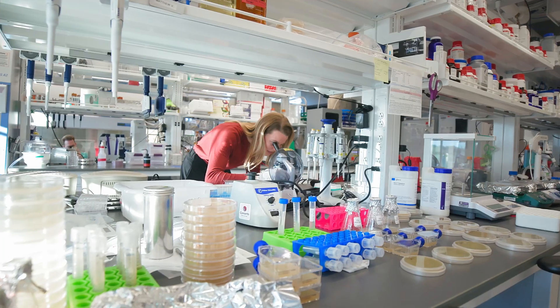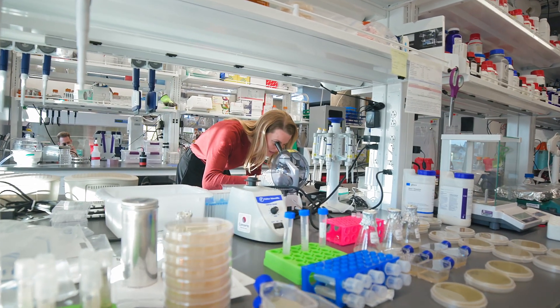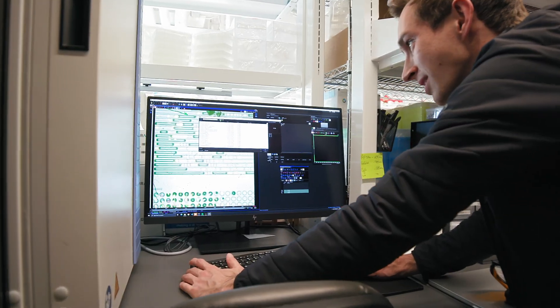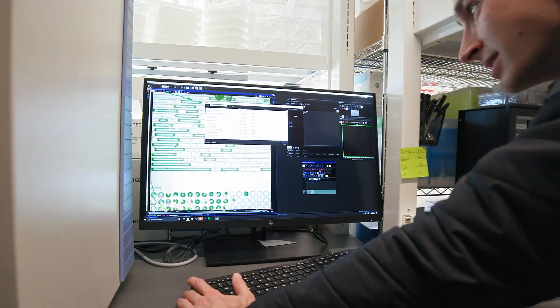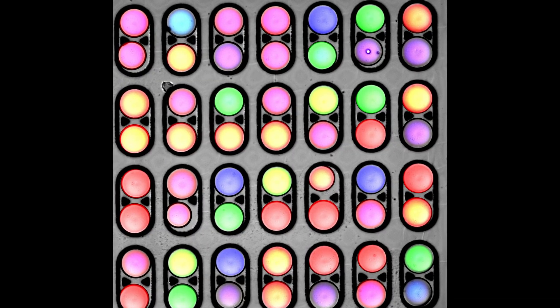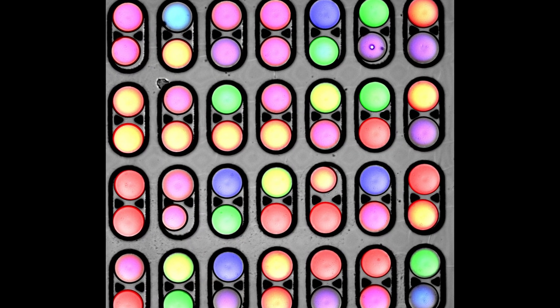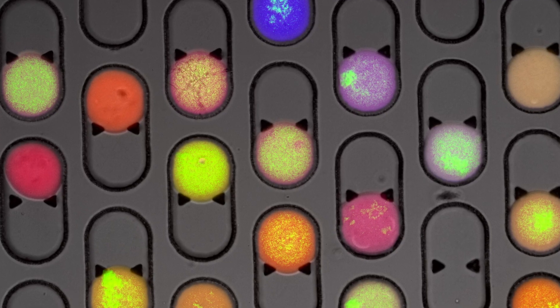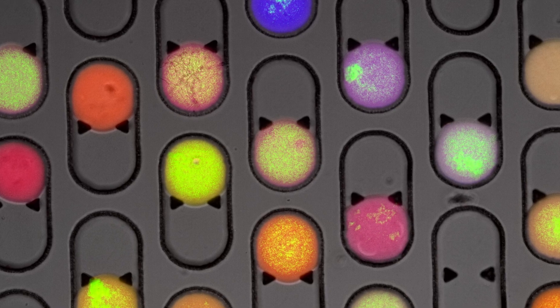We spent a good year screening combinations of those microbes, generating upwards of six million distinct data points. We had an incredible team of data analysts to work their way through that ecology, all those interactions, to ultimately arrive at a few key hits — combinations of microbes that we thought had a lot of potential to treat this disease.